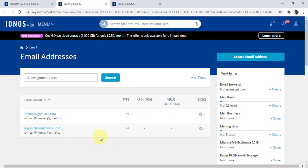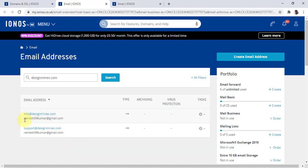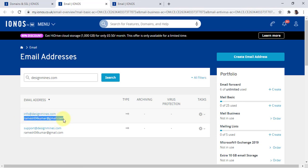Here you can see if you have created any other emails, or you can create a new email address. In my case I already created email addresses info@designminds.com and support@designminds.com. If someone sends an email to these addresses, it will automatically forward to my personal Gmail account, which I have set up as the forwarded email. So I don't need to log in every time to check — all emails automatically reach my personal Gmail inbox, where I can check everything in one place.